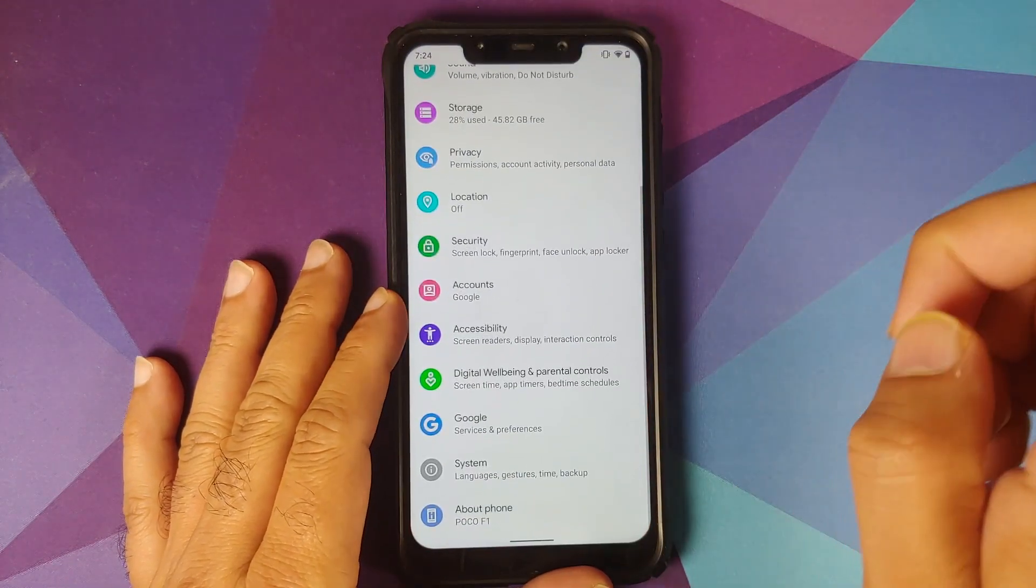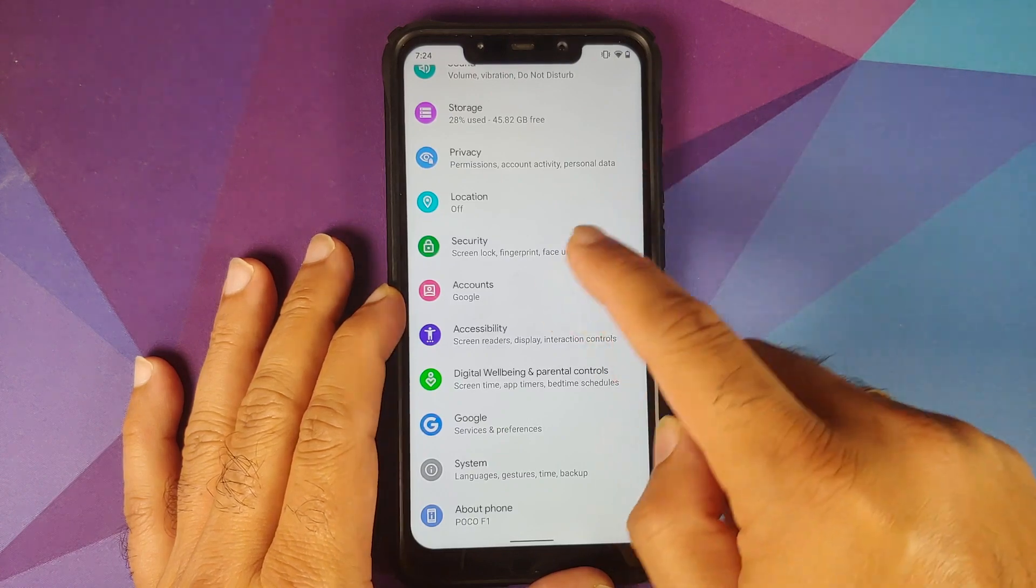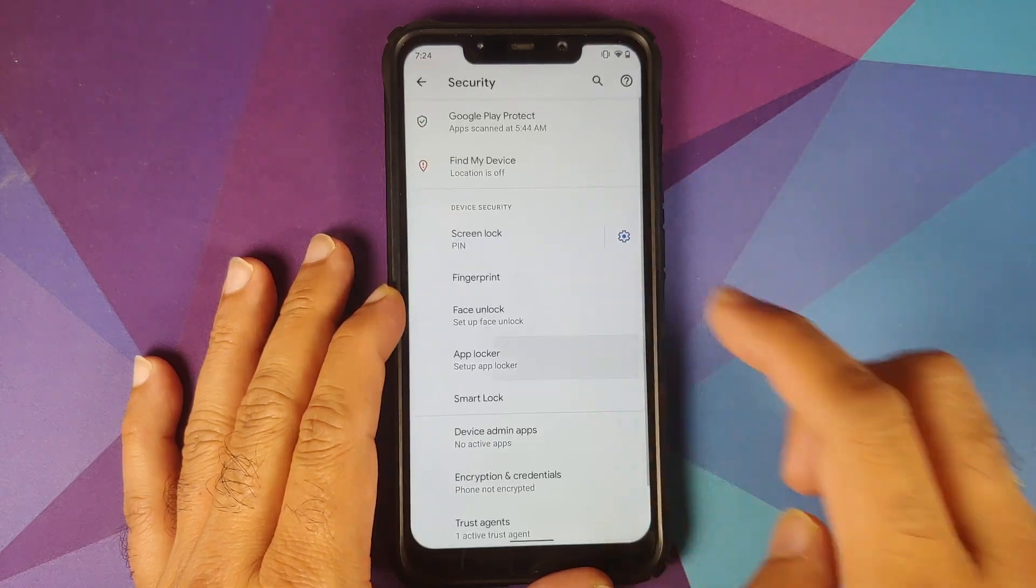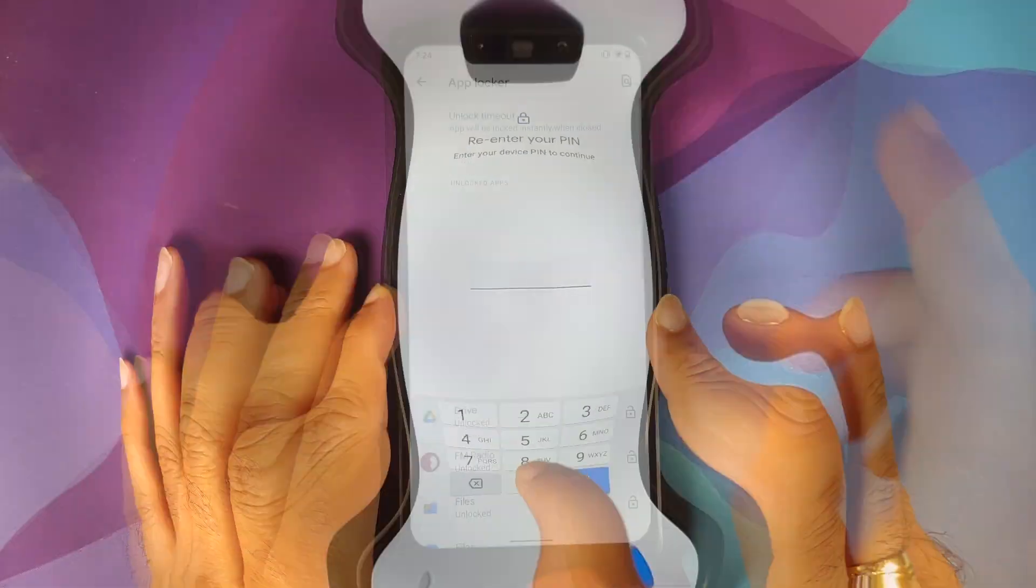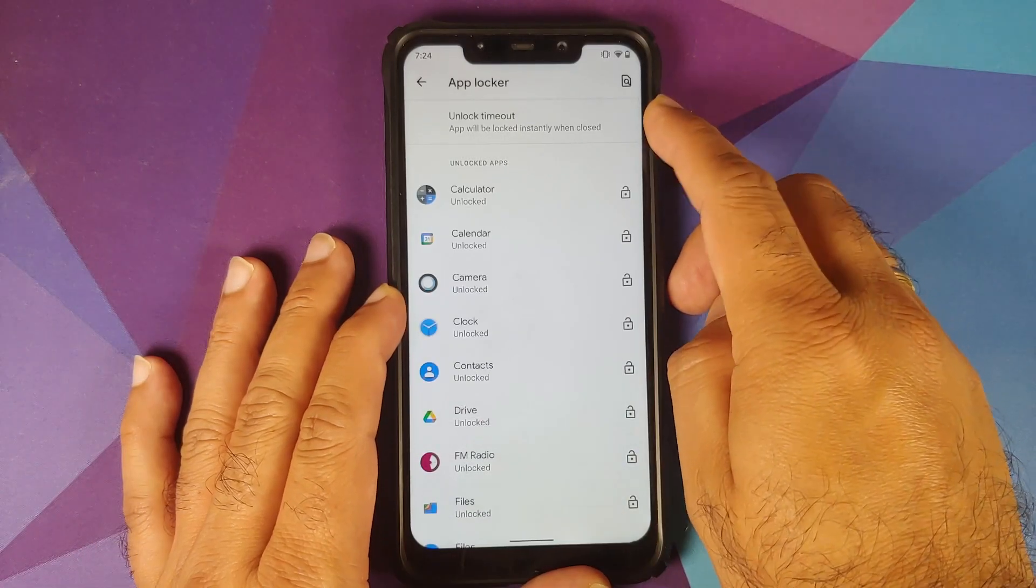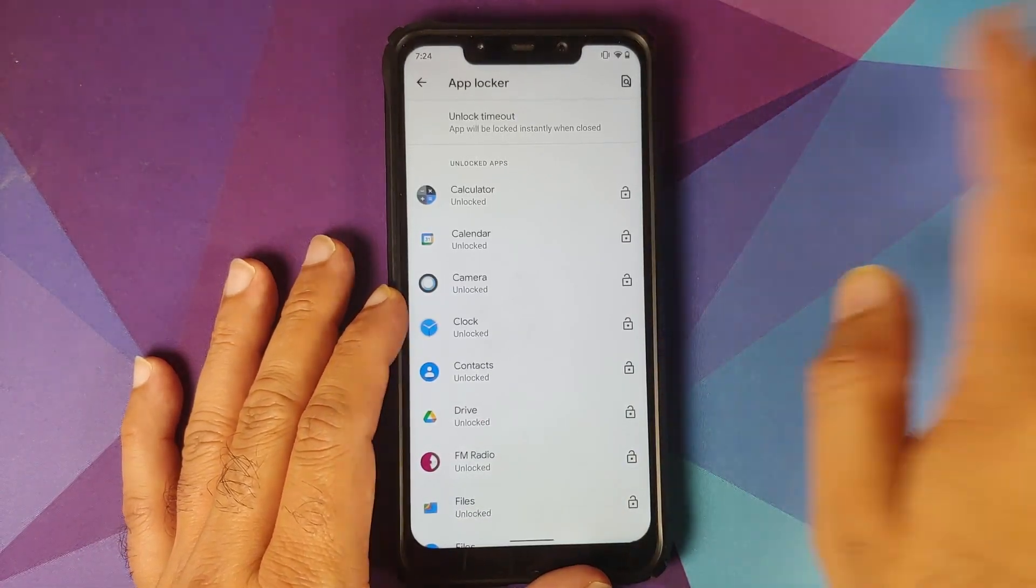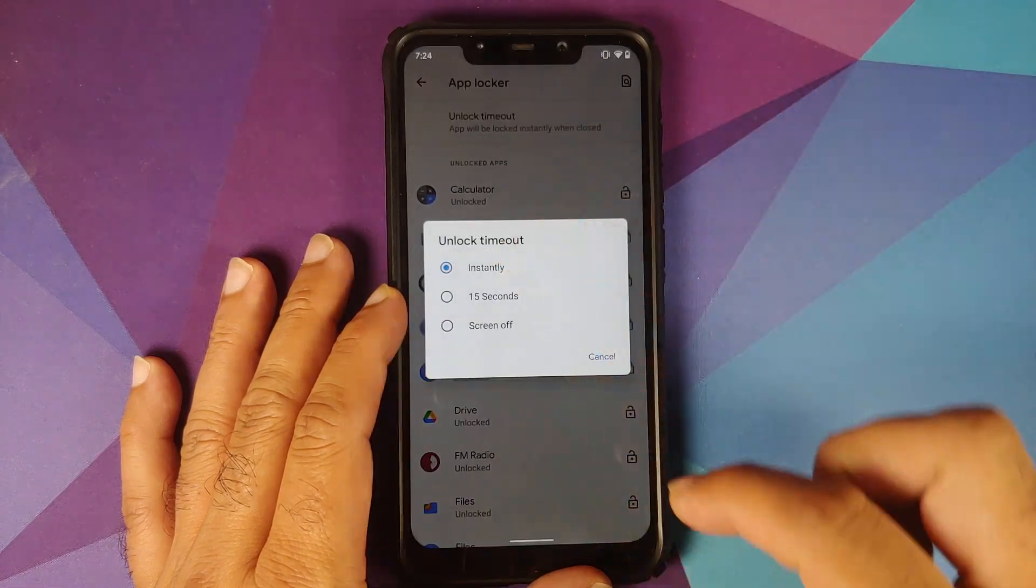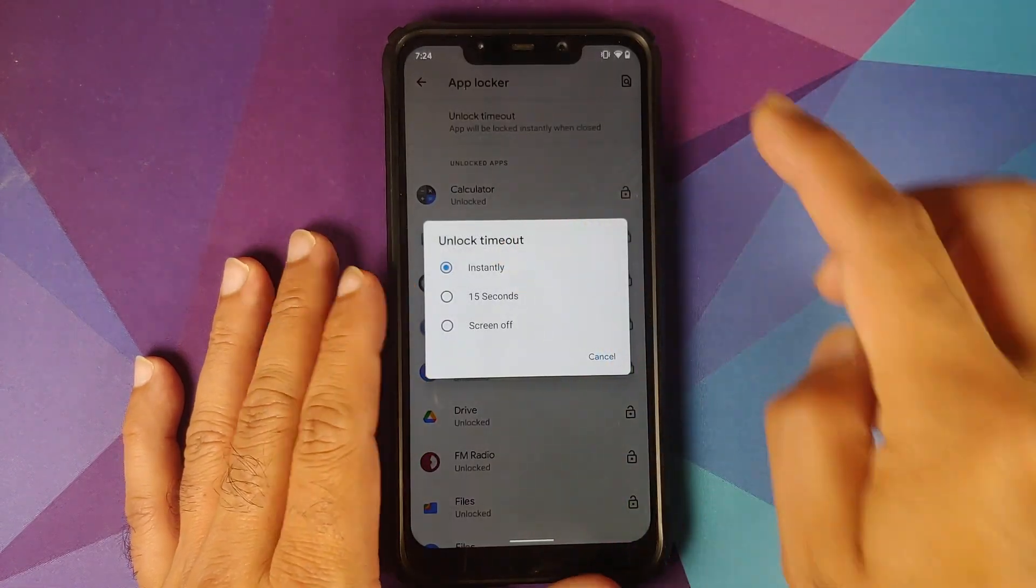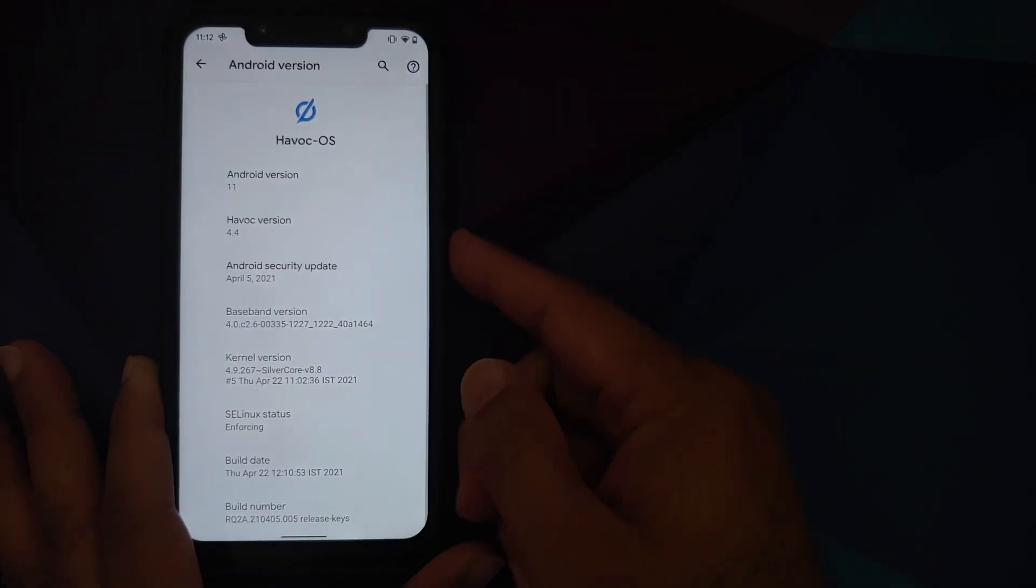Then they have added another option for App Lock. So let us go into Settings, Security, App Locker, enter your PIN, and herein you can choose the timeout when the application will be locked. So you have different options: lock it instantly, 15 seconds, or screen off.